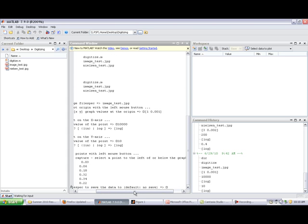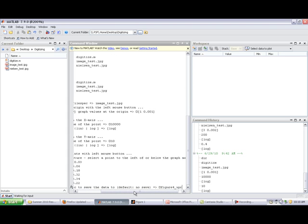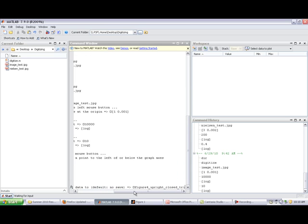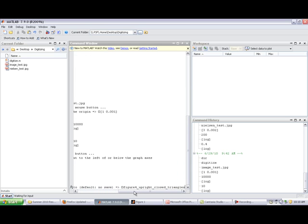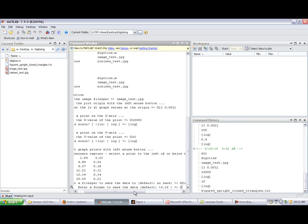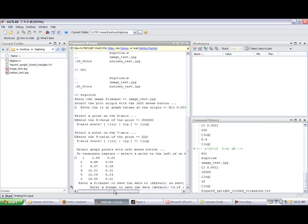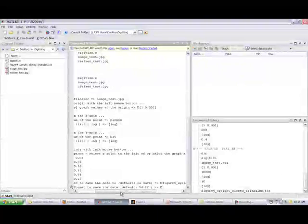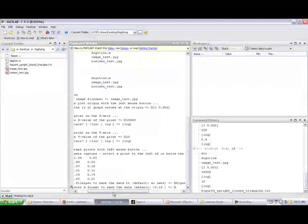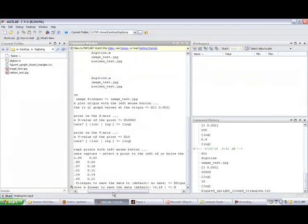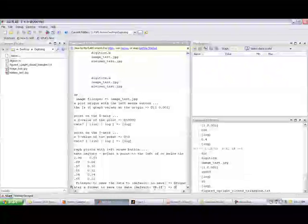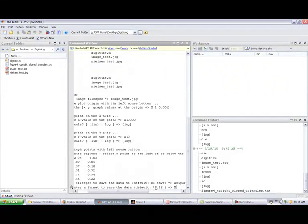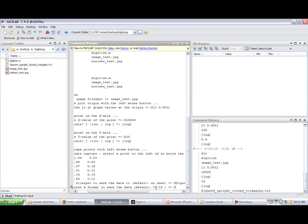But we'll go ahead and save this to a name. And this will be what's called figure four upright closed triangles dot txt maybe. Enter a format to save the data. Oh, this is a format in terms of digits. And so what this is is percent 6.2f, f stands for floating point or floating number. And so it's going to give us six complete digits and two digits on the right hand side of the decimal point. And so we'll just go ahead and say okay.